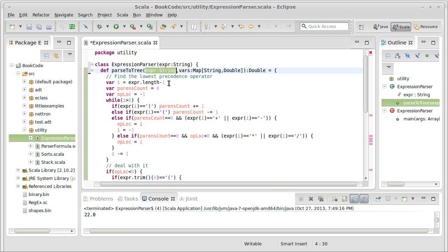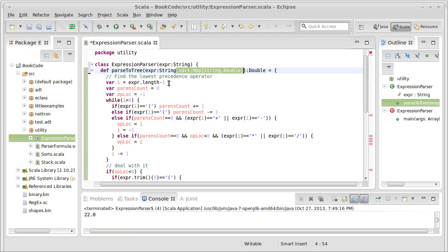And what we pass into the parse is the expression that we want to parse. And it is supposed to return, well, something that can represent a tree.